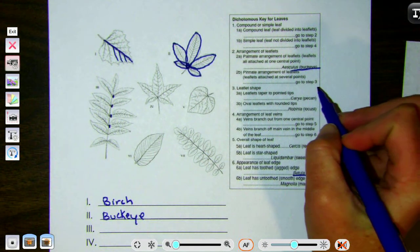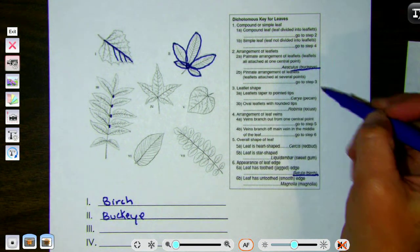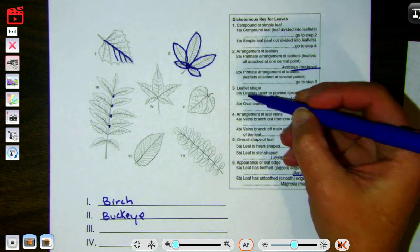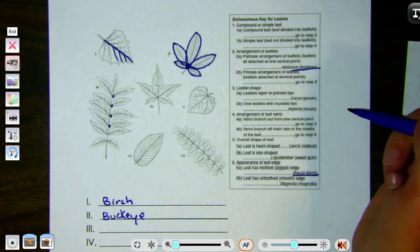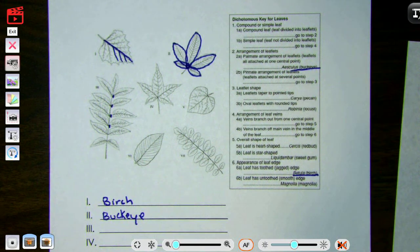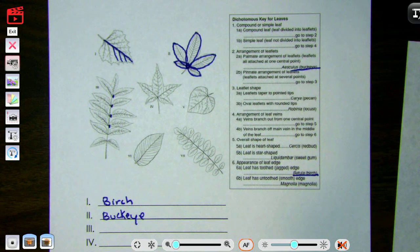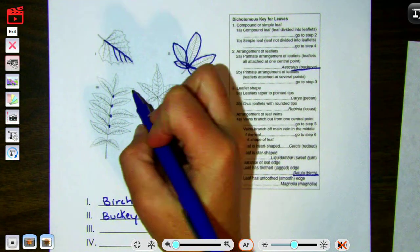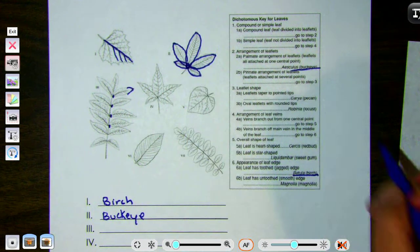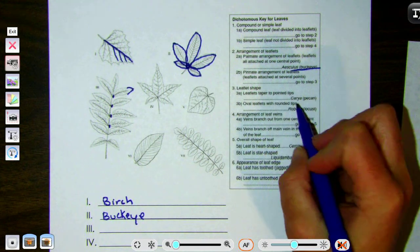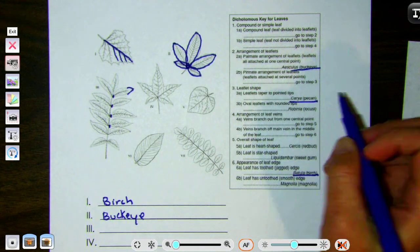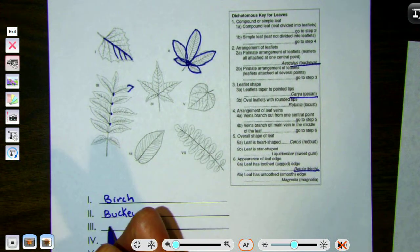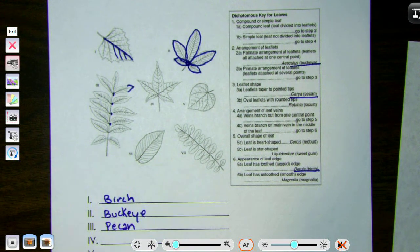So we go to step three — leaflet shape. Leaflets taper to pointed tips, or oval leaflets with rounded tips. Looking at the leaflets, those tips seem pretty pointed. So pointed tips means this is the pecan.